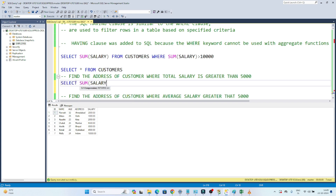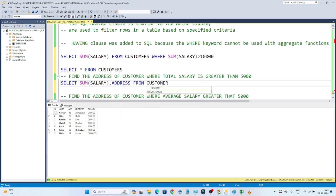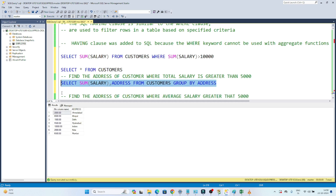SELECT SUM(salary), address FROM customers GROUP BY address. This will give me what the total salary is based on each address. I have to apply GROUP BY because I am grouping based on address. This gives me the total salary in each address. If I execute this, you can see in each address this is the total salary. Now I have to filter only those addresses where total salary is greater than 5,000.